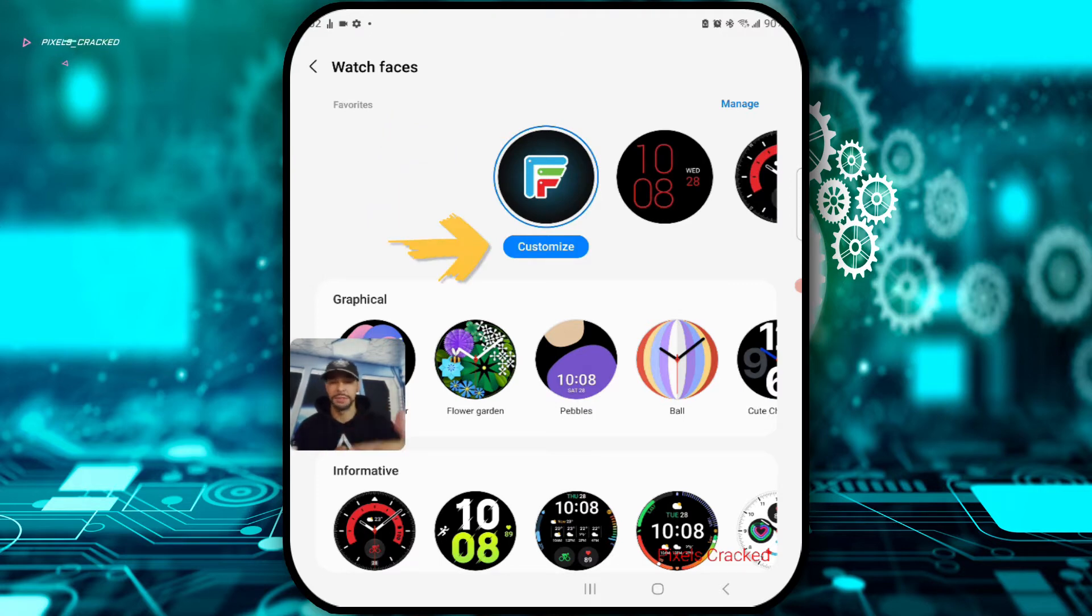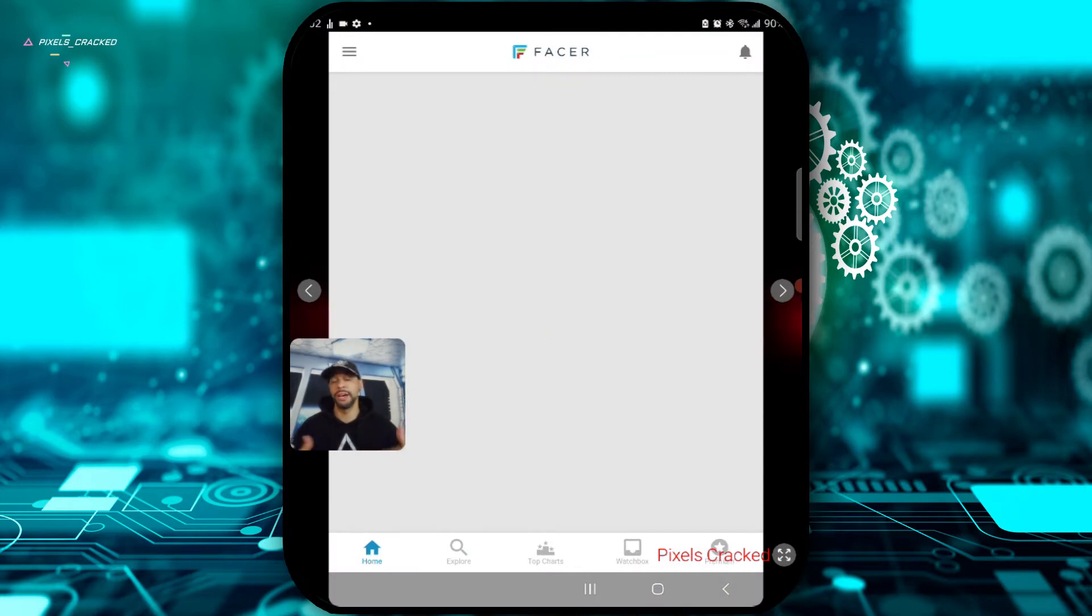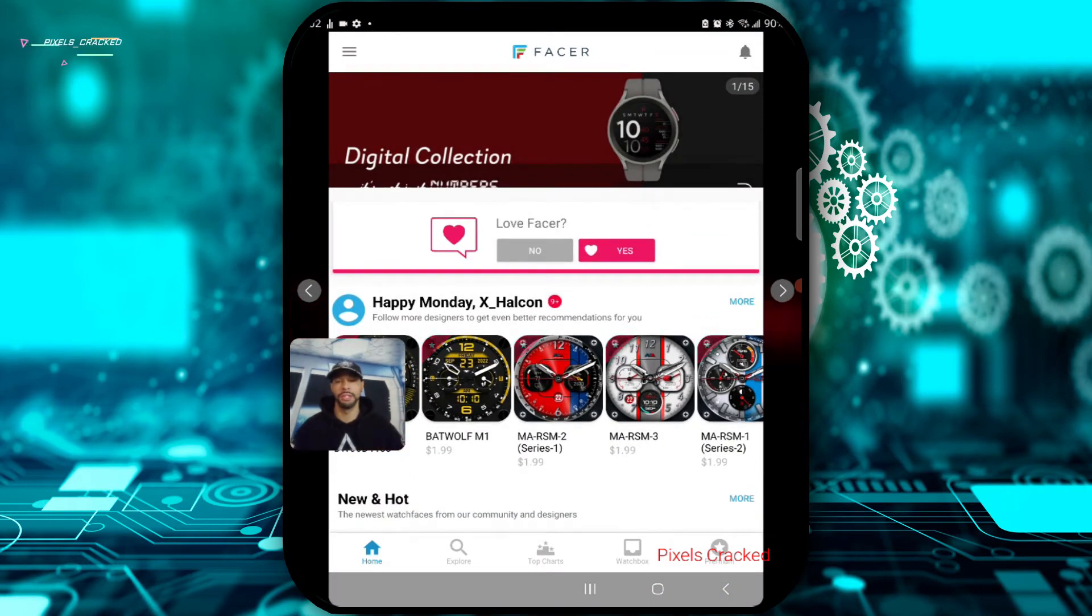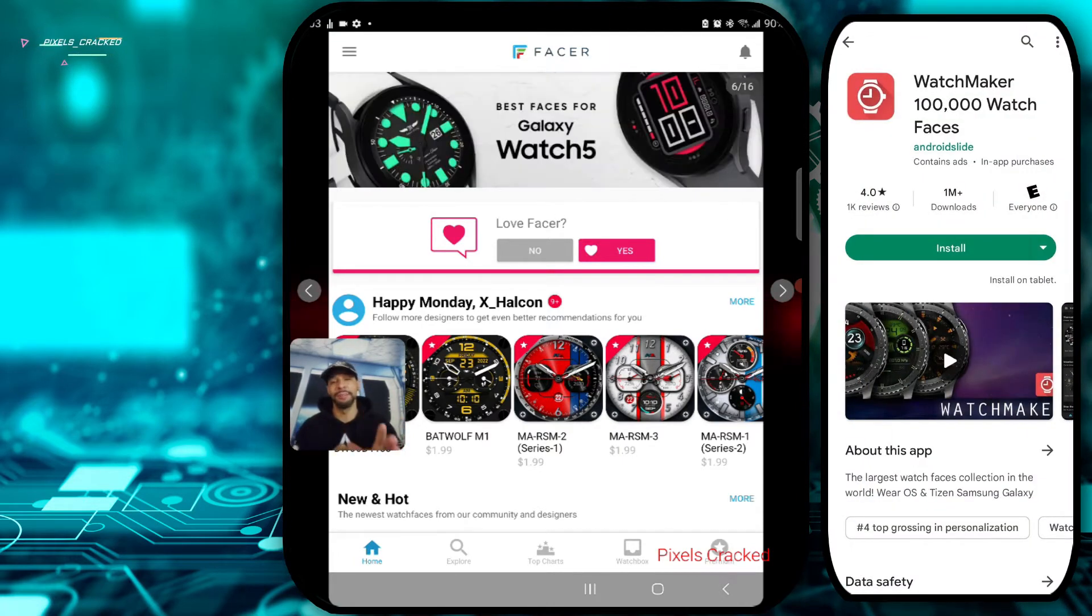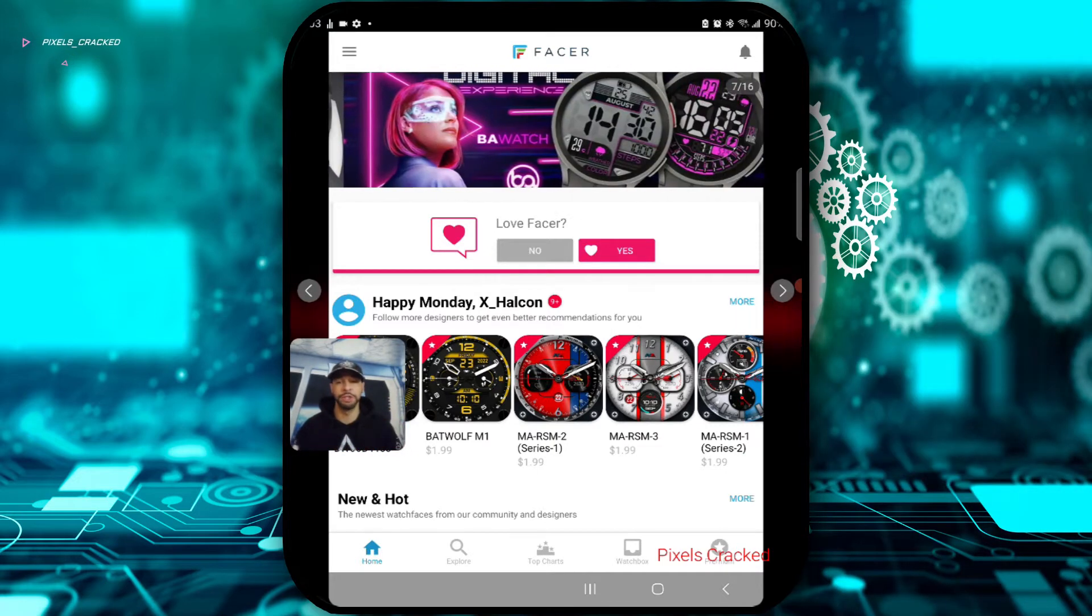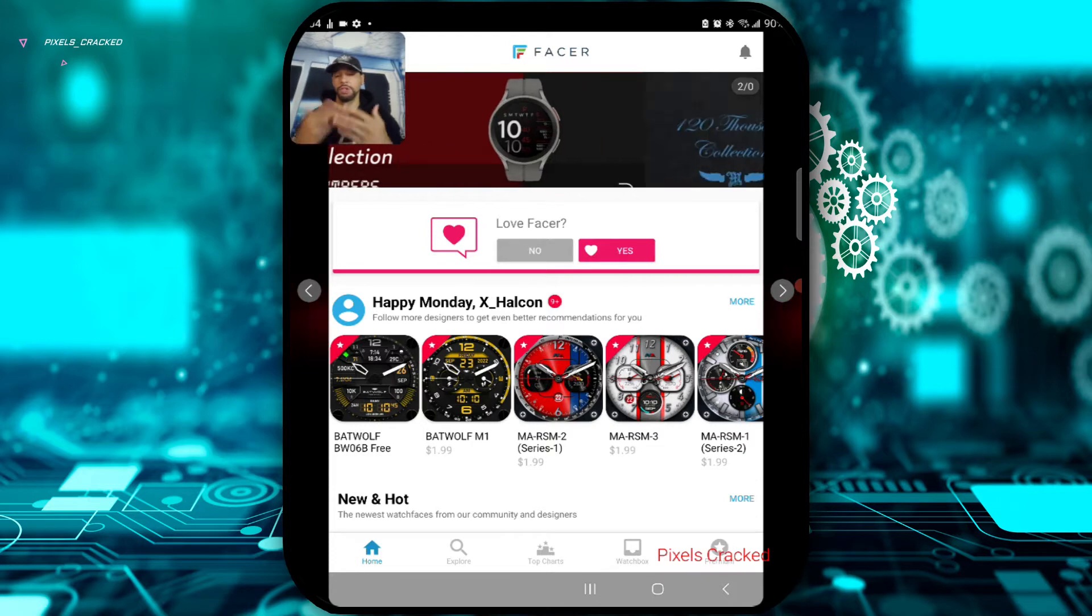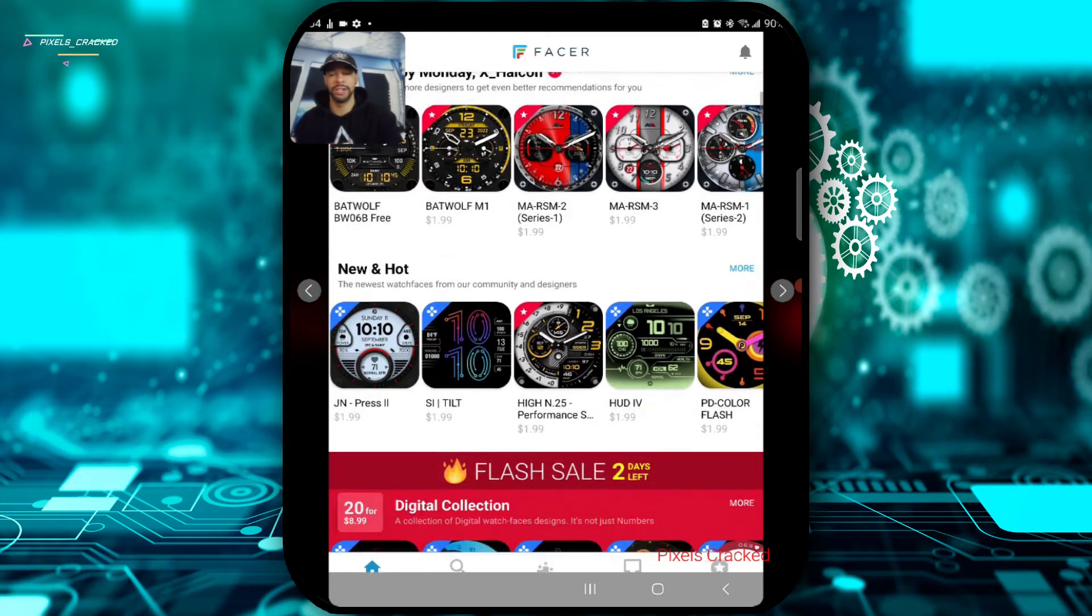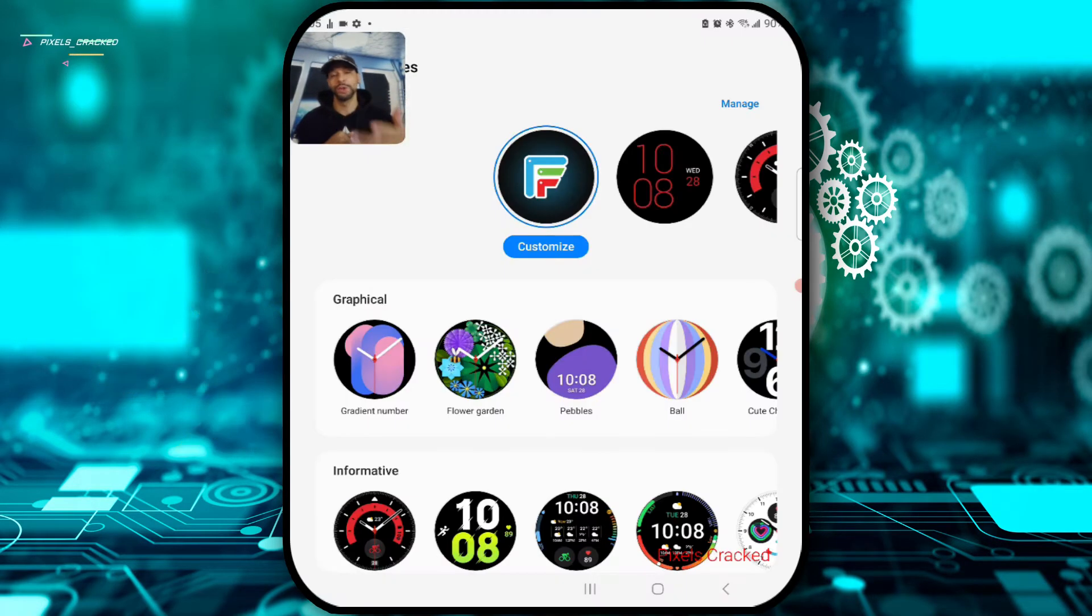Underneath this we have the option Customize and if we tap on that, this is going to open up the Facer app. This is an app you would have to download from the Google Play Store. It offers watch faces. Another app that's comparable is Watchmaker. Since this option was in my favorites, the watch face that I'm actually using is from this app. As you can expect, these apps do have in-app purchases so watch faces are going to vary from free to a few dollars. You can see we have some that are $1.99 and then there are also bundles. We have a bundle here, 20 for $8.99.